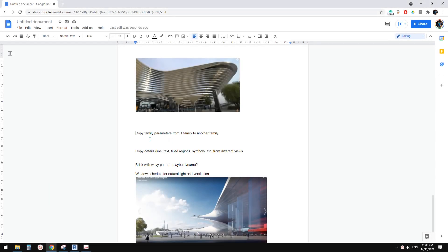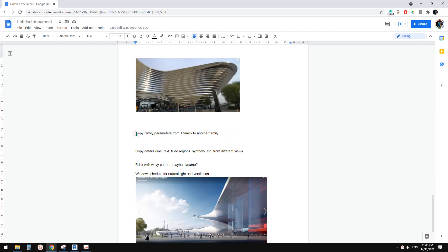Good day guys, Bing here today. Let's do a very quick one. I'm going to show you how to copy family parameters from one family to another family.